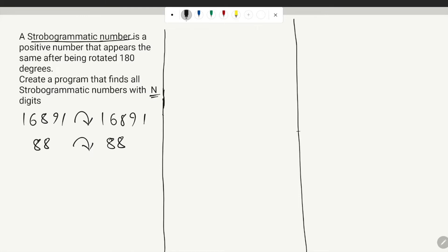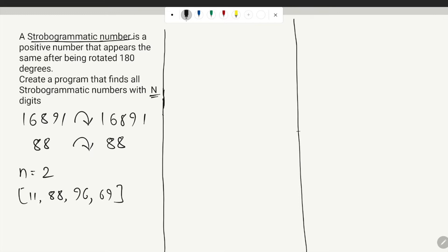We want a program that gives us all strobogrammatic numbers with n digits. If n is 2, the output would be 11, 88, 96, and 69 — four numbers. If n is 1, we would get 1, 8, and 0.